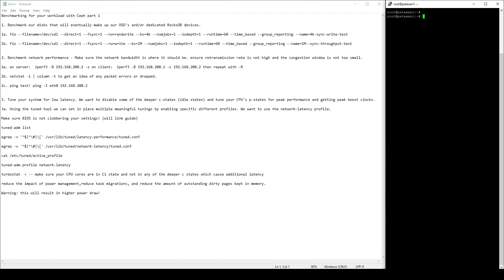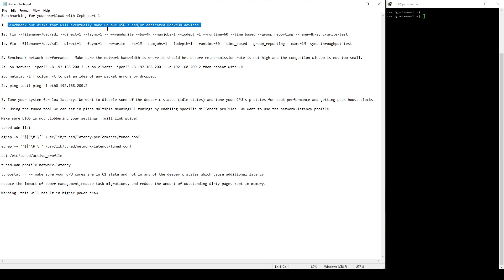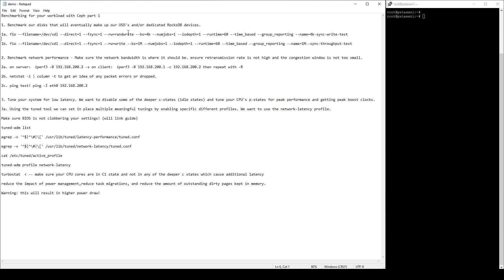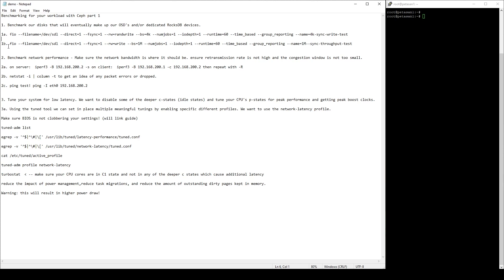As you can see, as usual, I have an agenda up on the screen, so we're going to get to it here. First we're going to start with benchmarking your disks that will eventually make up our OSDs and or our RocksDB/WAL devices if we're going to use those. So we're going to do some very simple benchmarks here. First one is just a very simple random IO 4K benchmark with one job, one queue depth, and we're going to run that for 60 seconds. This is to make sure that our disk is performing as it should as far as IOPS go.